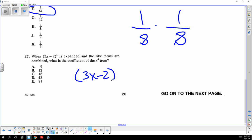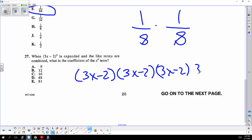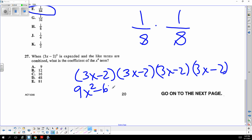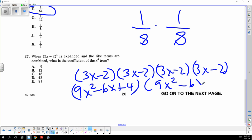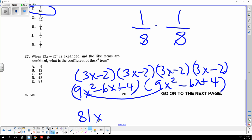Three x minus two to the fourth is squared squared. Square it here and square it again here. They want the x to the fourth term, which is just the first number when you super-FOIL it — you don't have to do the rest because no other term will reach x to the fourth.